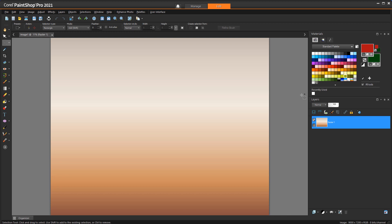There are three ways to select colors in the Materials palette. With the palettes, when I left-click a swatch color, that sets the foreground color, and a right-click sets the background.